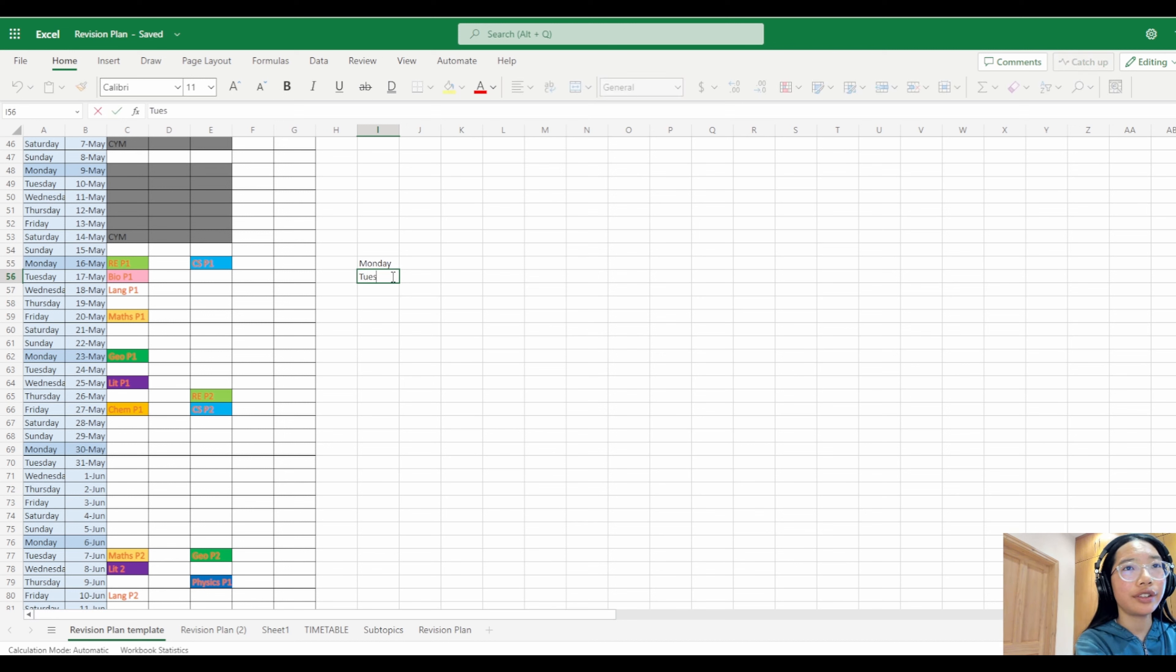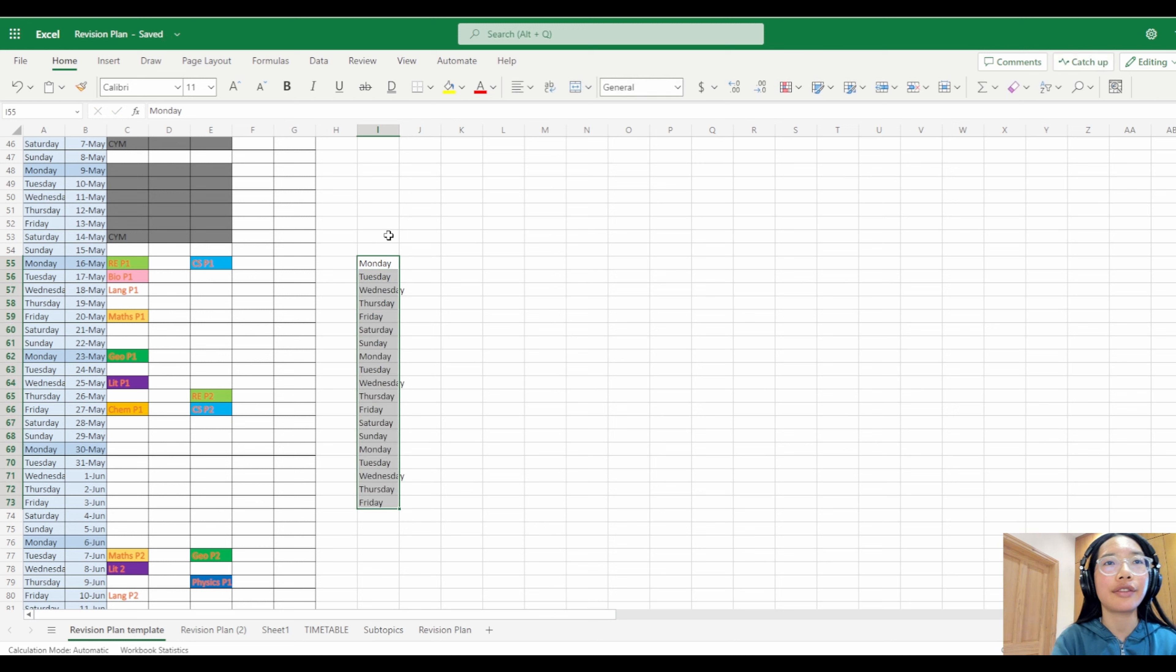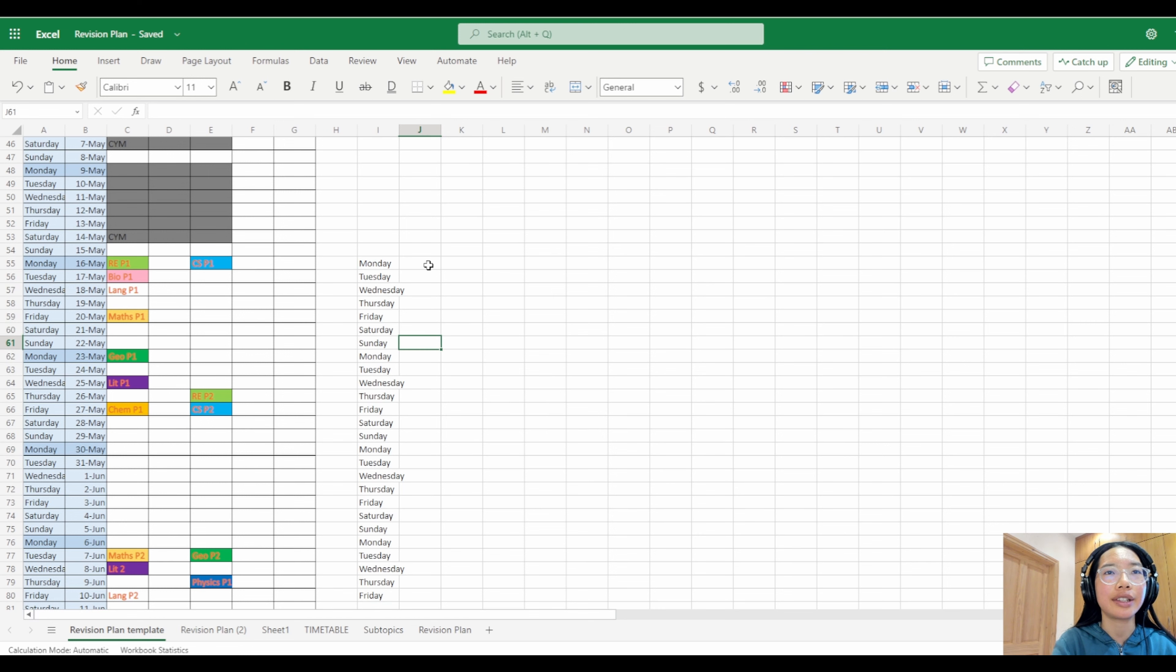If you drag and hold that down it should fill out. You go to the bottom right corner and you bring it down and it will copy and paste.